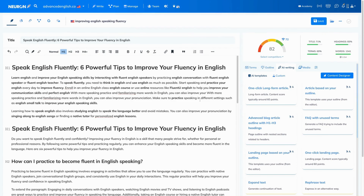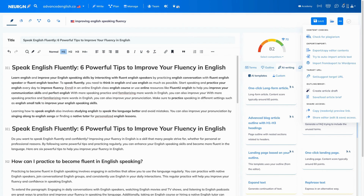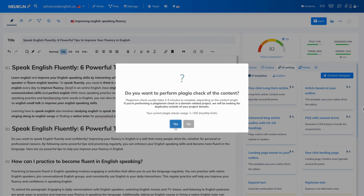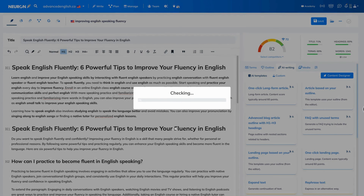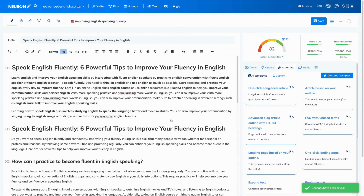Now I want to show you how to check for plagiarism. You can find the plagiarism option by clicking on the three dots on the right-hand side of the content editor, then clicking 'check for plagiarism' and then clicking 'yes.' Let's wait a little bit and see how well we've written our content. As you can see, the text is 100% unique — that's perfect. Let's save that.